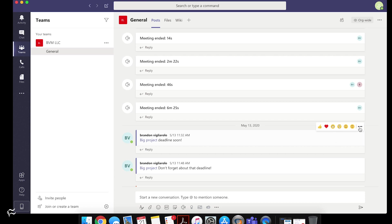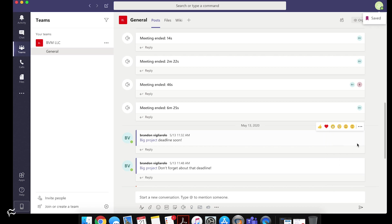And if you click on the three buttons to the right of the emoji menu, you'll see a save this message option. You click on that. And you'll see up here on the right hand side, it says saved.